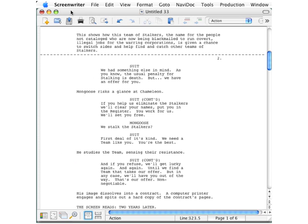Formats include Screenwriter files which have an extension of SCW, text files which have a file extension of TXT, rich text format which have an extension of RTF, and a variety of different Dramatica file formats.